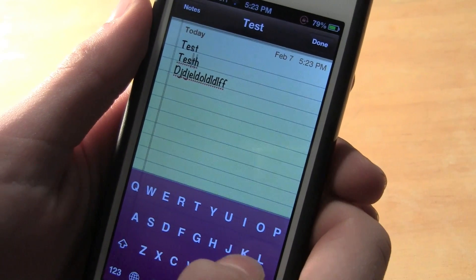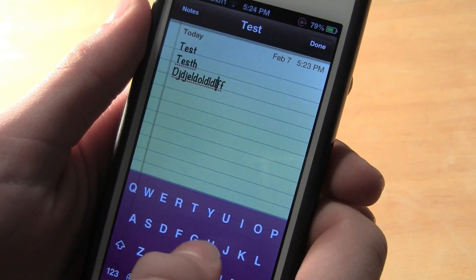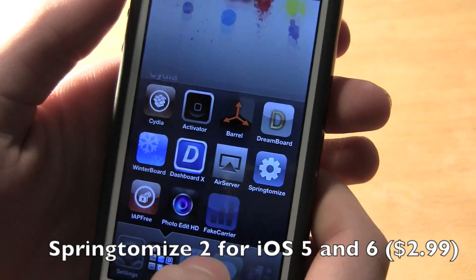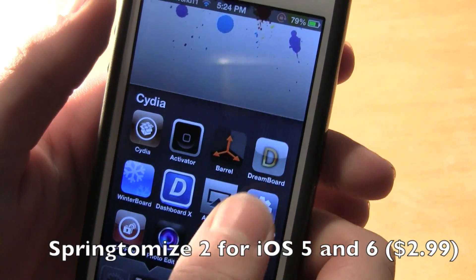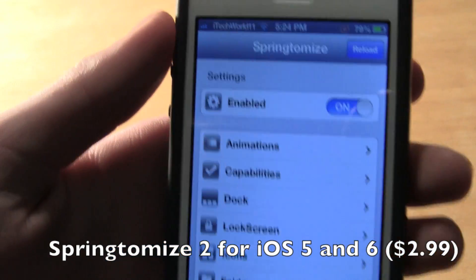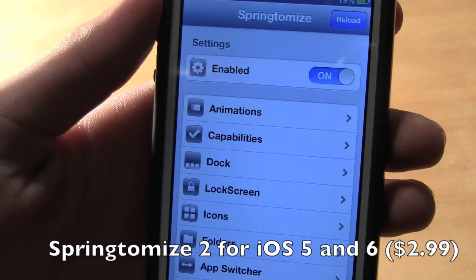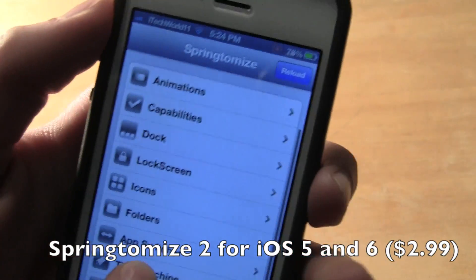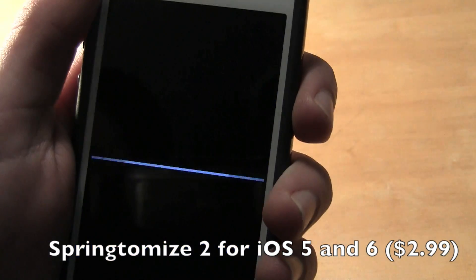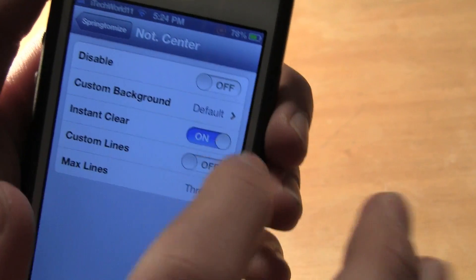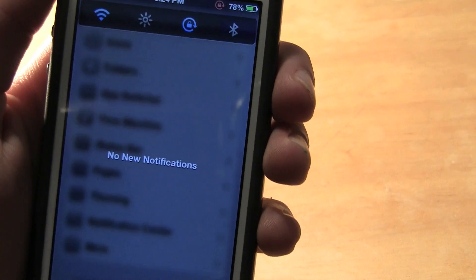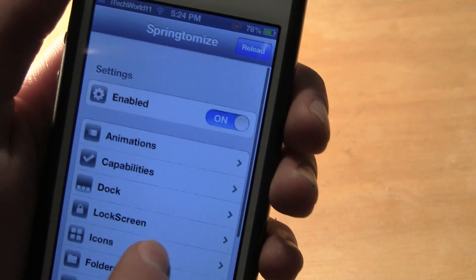The next one is SpringTomize 2 for iOS 5 and 6. This one can be found for two dollars. There are tons of different effects — one of them is animations, as you can see when I lock it. You can also change the notification center and make it clear, like I have it there. There are tons of different effects and things you can customize and put on your phone.